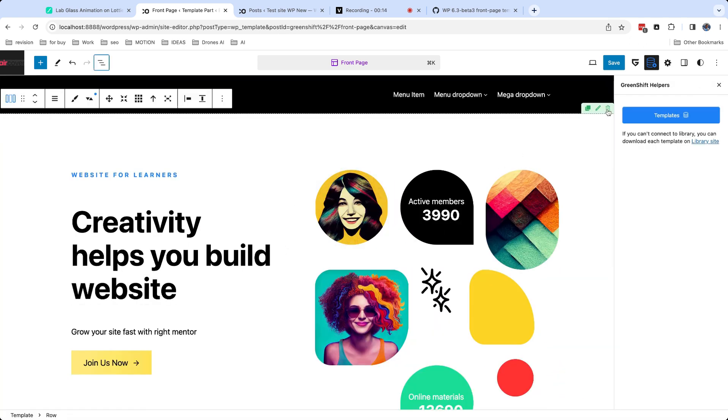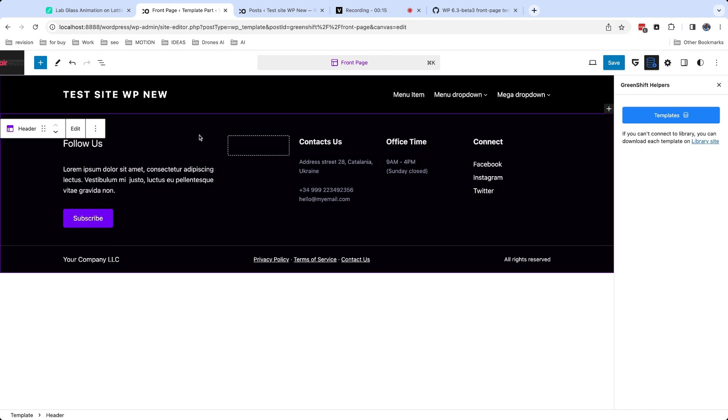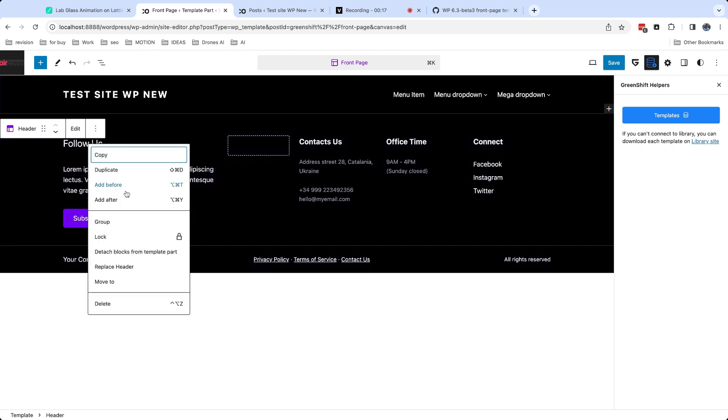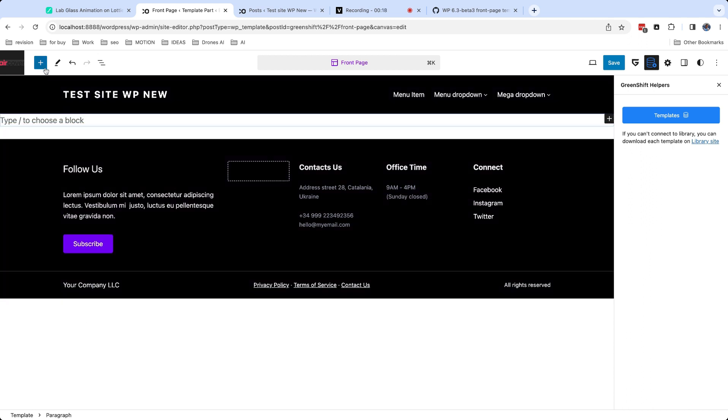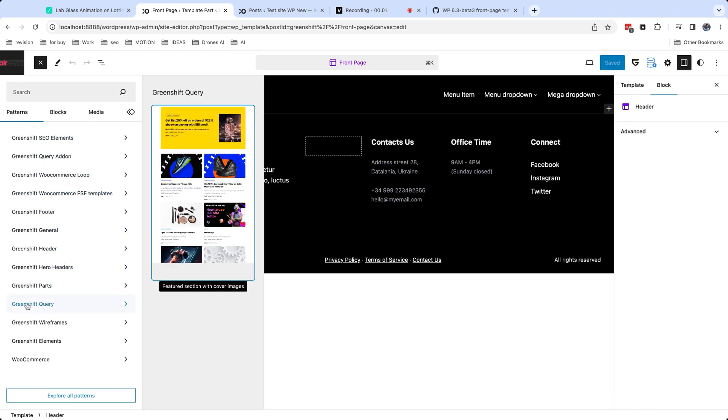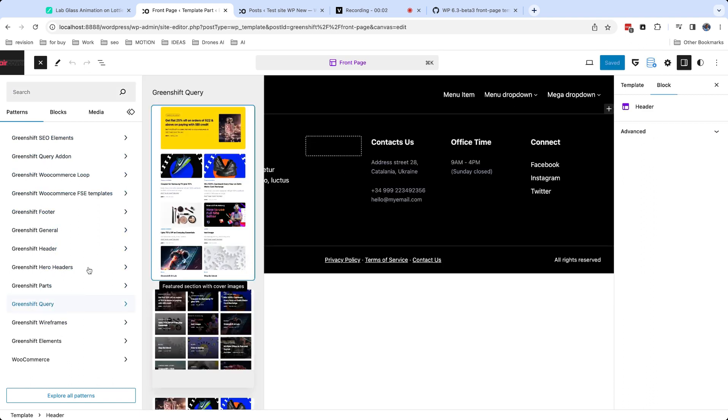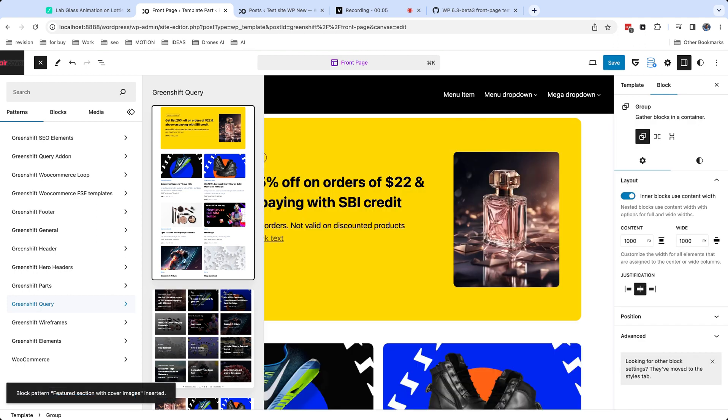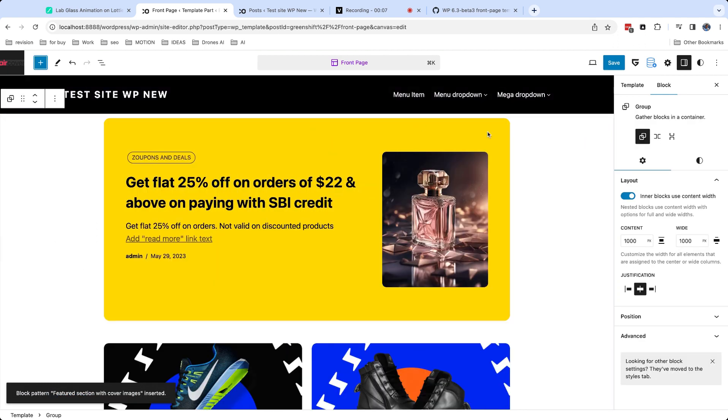Another source of ready sections can be found in pattern library. Most themes and plugins register their own patterns here. Let me add pattern from GreenShift query library. When you added section from library, you can edit it to fit better to template.